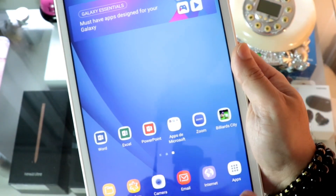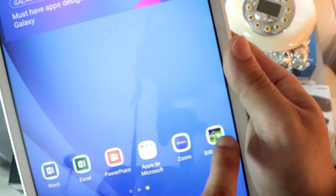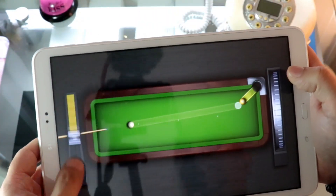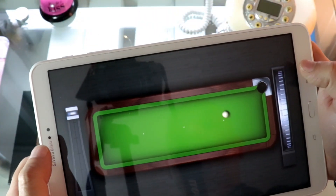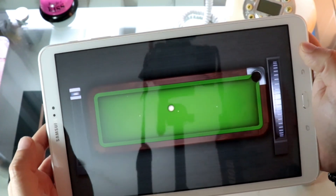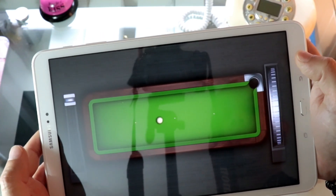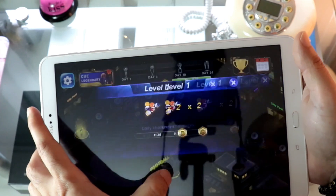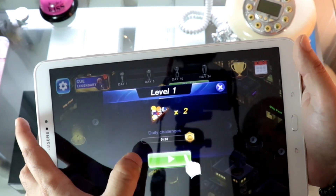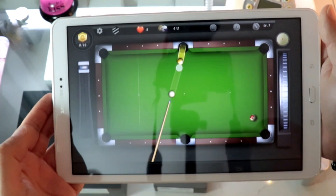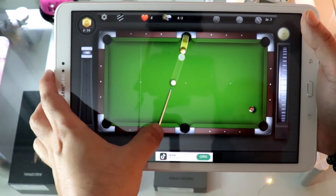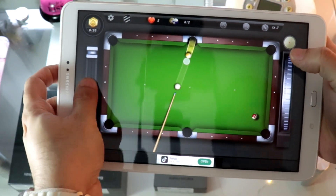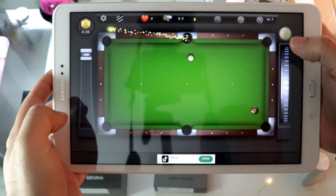You can see the app on the front screen, or you can find it in the app drawer as well. I hit the icon — the board is quite wide. I hit Play and now it's a proper size of a billiard table. You can check the cue and hit the ball.